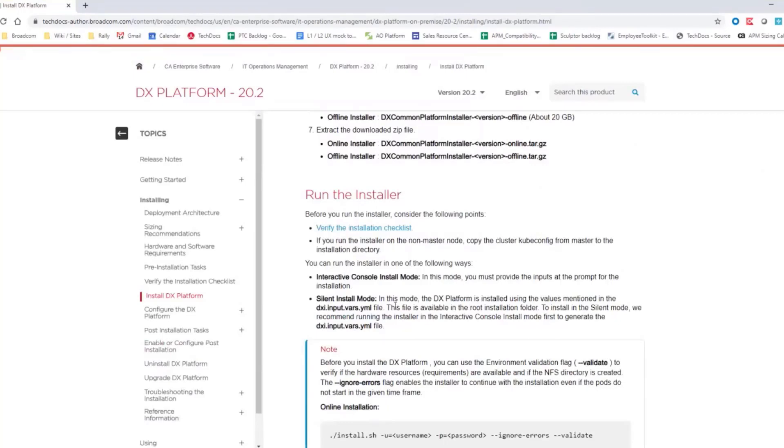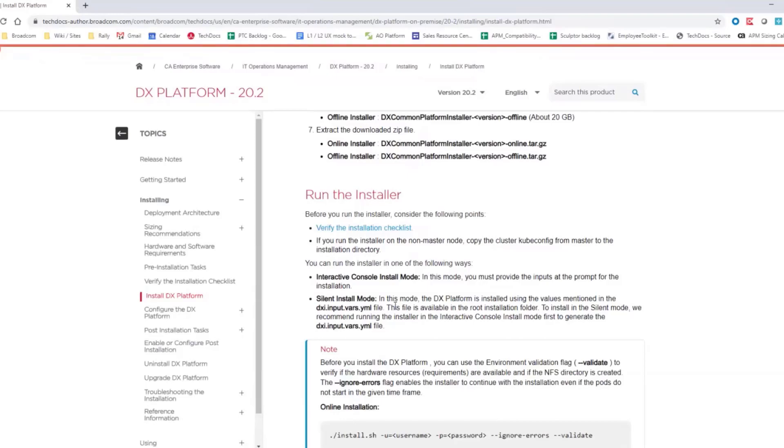The online installation will actually download images from the external repository on the internet at the time of the install. So if your machine is connected to the internet, you have connectivity, this is the recommended solution. But we know that many customers don't have that. So therefore, you can also download the entire repository and all the packages before the installation. The file is around 20 gigabytes. The download time can be a little bit longer.